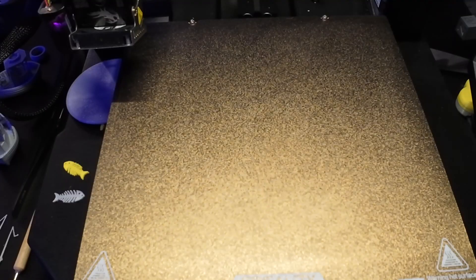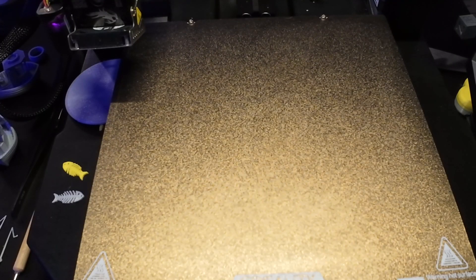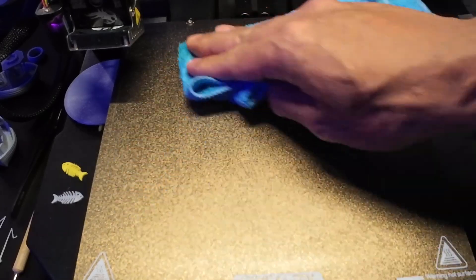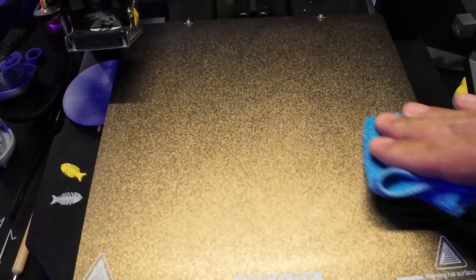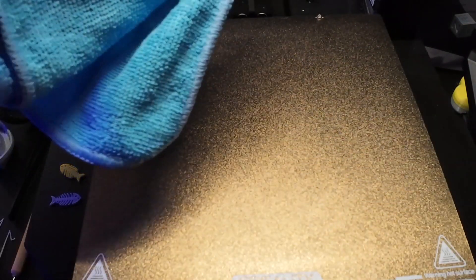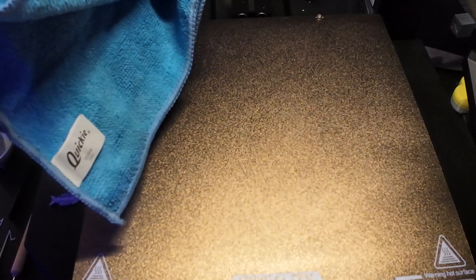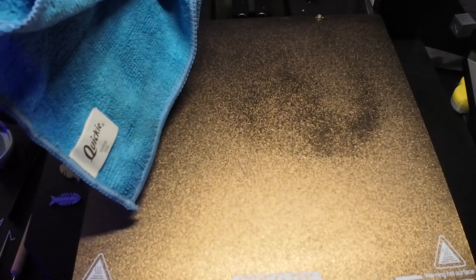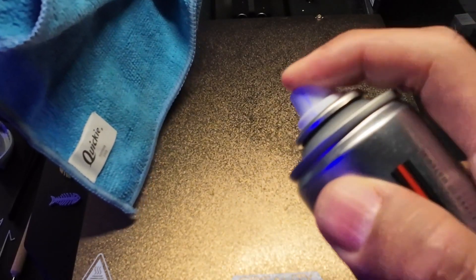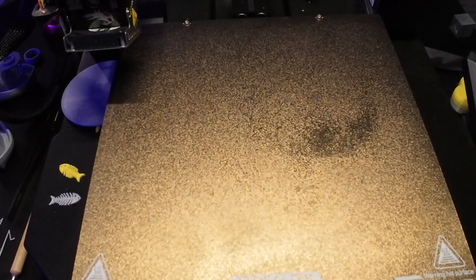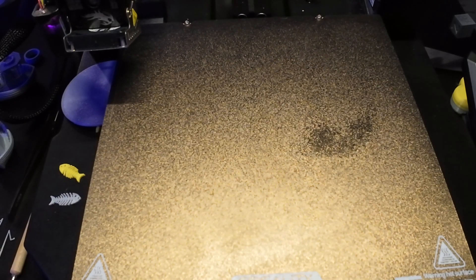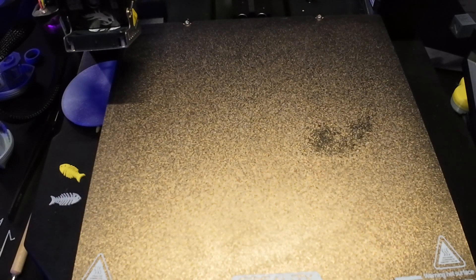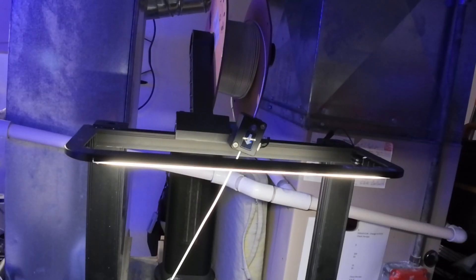I like to wipe down the surface, make sure it's clean from any remnants from the previous print so nothing sticks to it other than the new print. After wiping it down with a nice cloth, I tend to spray it with a little adhesive. I'll leave a link to that in the description below. Some prints need it, some prints don't. It all depends. When things don't stick so well I tend to use the good stuff.